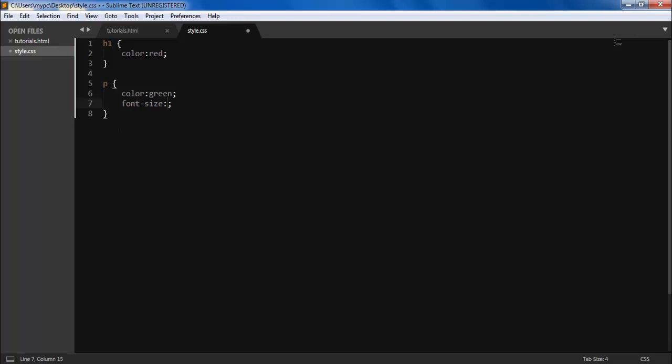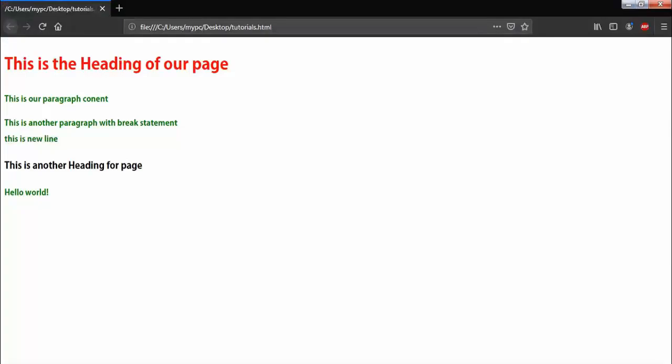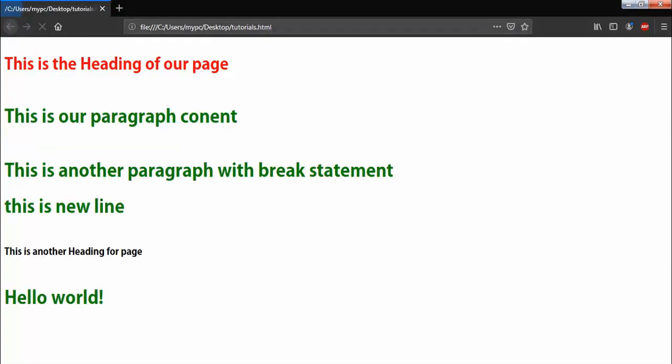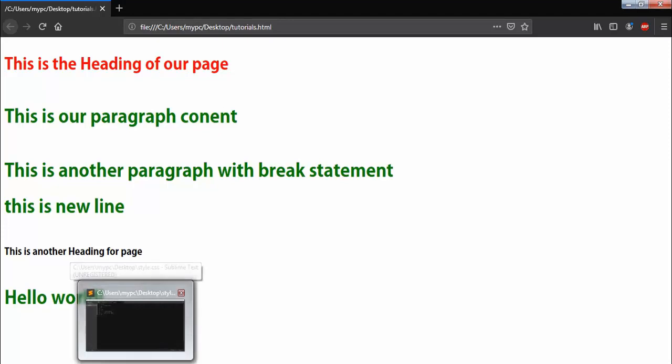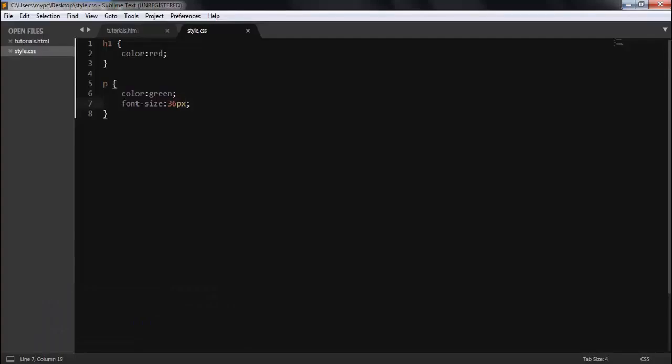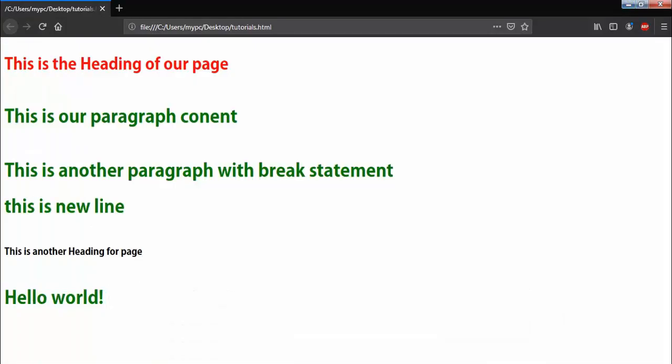So I'm adding font-size with 36 pixels. HTML uses pixels or percents. Here you can see, our paragraph size is bigger than our headings. So in this way you can also add.